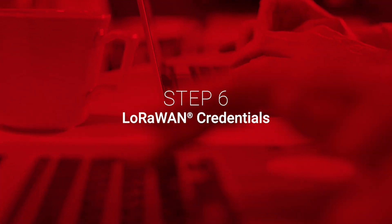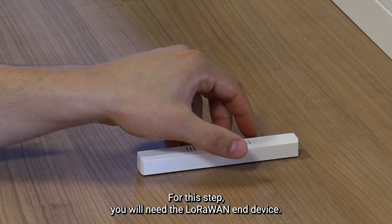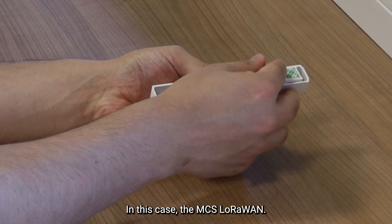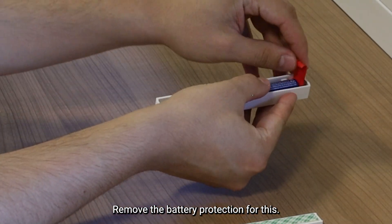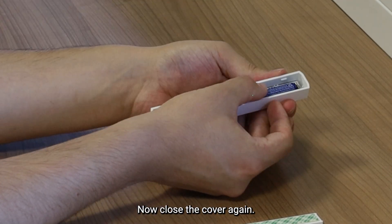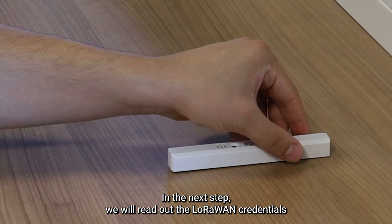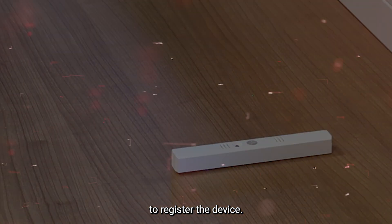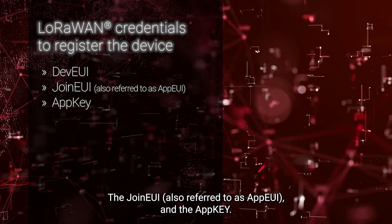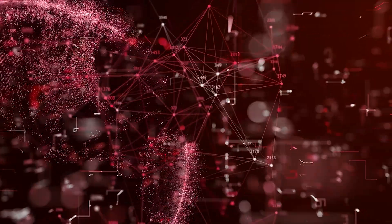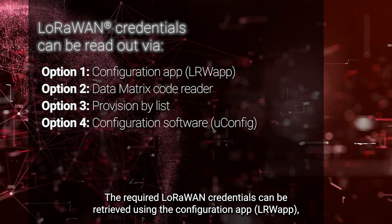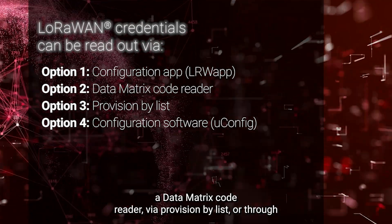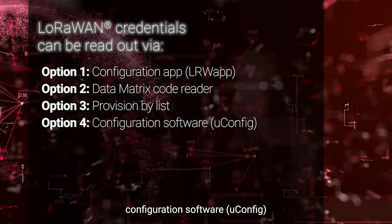Step 6. LoRaWAN credentials. For this step, you will need the LoRaWAN N device. In this case, the MCS LoRaWAN. Insert the battery into the device. Remove the battery protection for this. Now, close the cover again. In the next step, we will read out the LoRaWAN credentials to register the device. For this, we need the DevEUI, the JoinEUI also referred to as AppEUI, and the AppKey. The required LoRaWAN credentials can be retrieved using the configuration app LRWApp, a data matrix code reader, via provision by list, or through configuration software uConfig.